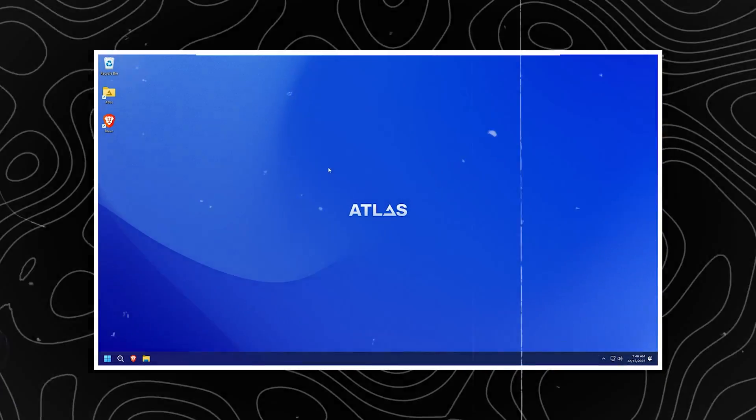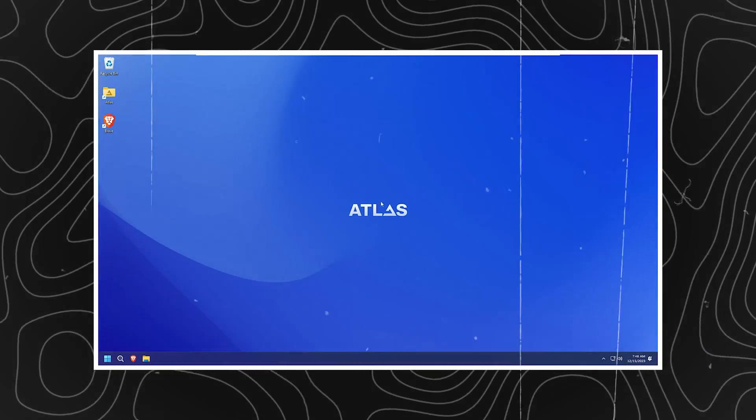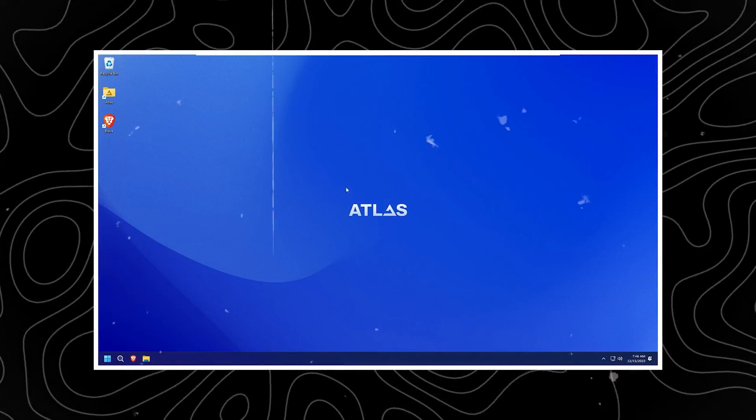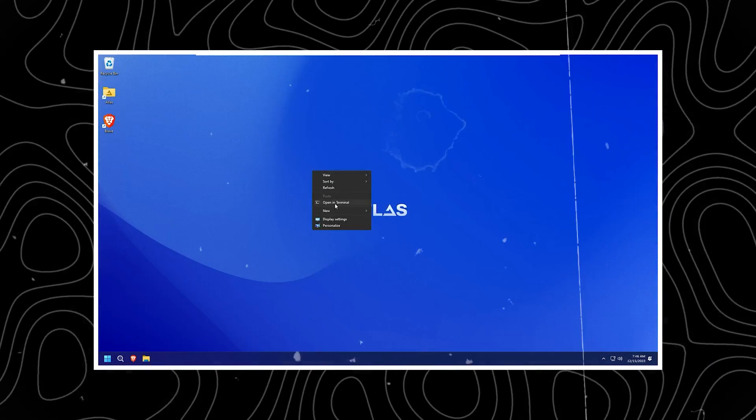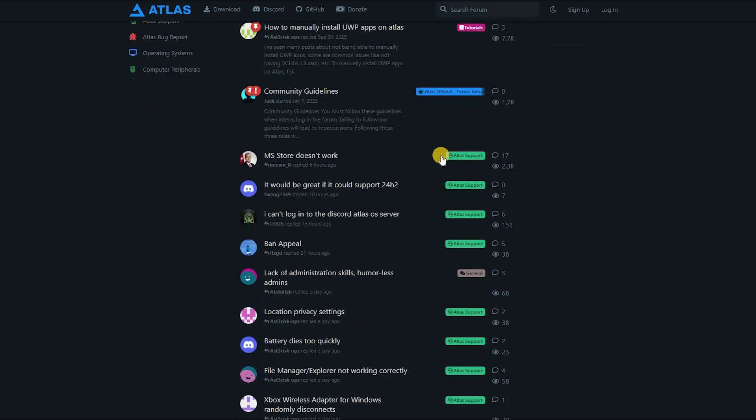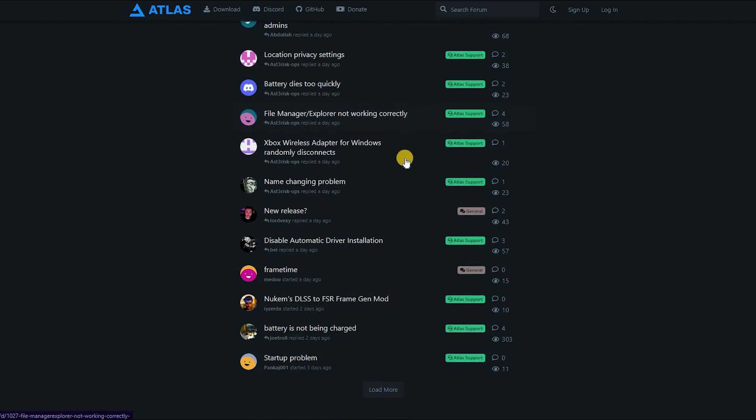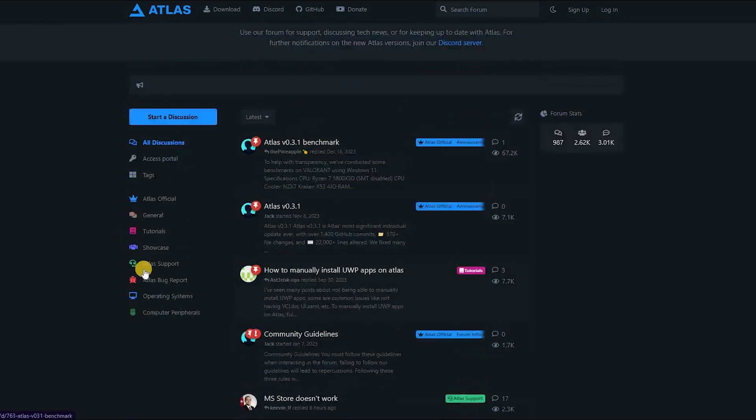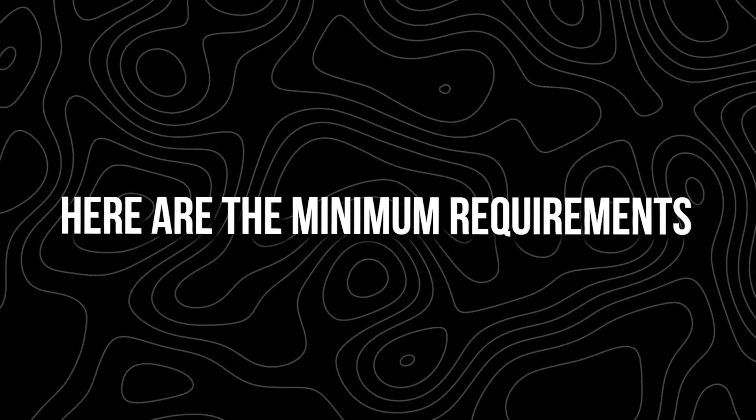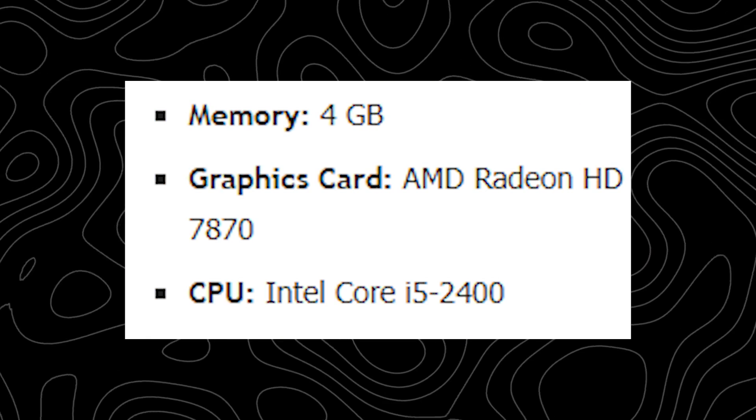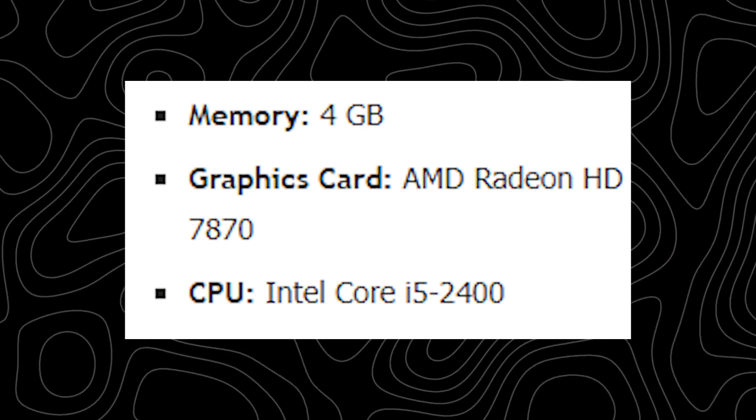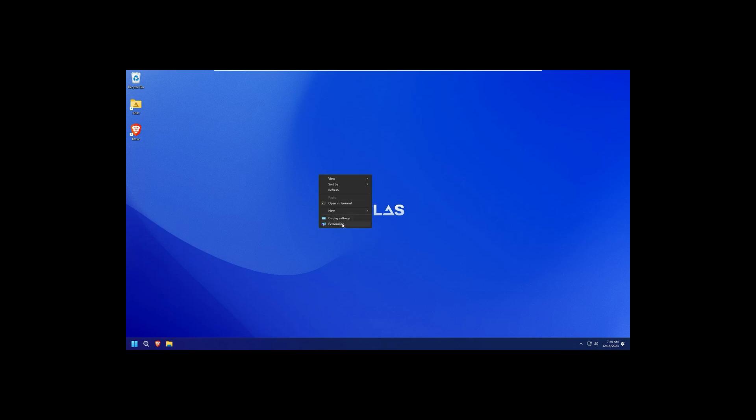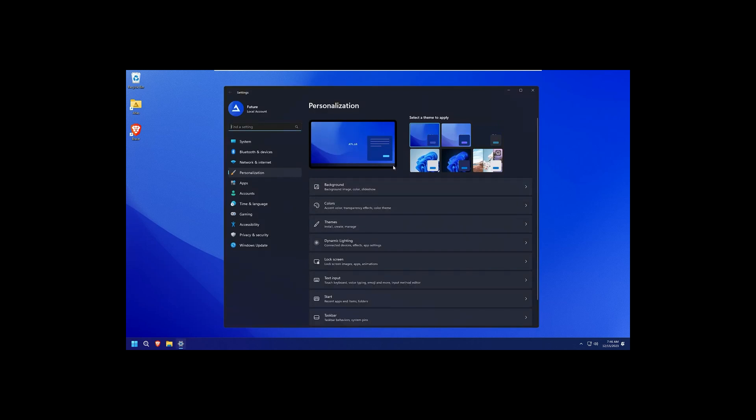In addition to its performance benefits, AtlasOS also fosters a welcoming community of passionate tech enthusiasts. By joining the community, users can engage in discussions with like-minded individuals and seek advice from experts. Here are the minimum requirements for installing AtlasOS. Optimized for gaming performance, ensuring smooth gameplay, offers a high level of customization, allowing gamers to tailor their OS to their needs.